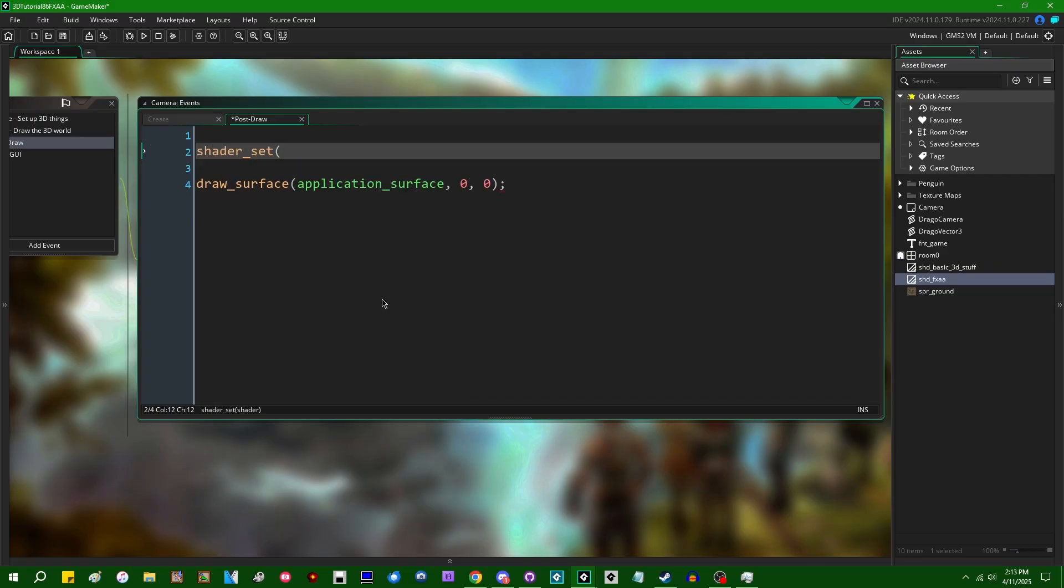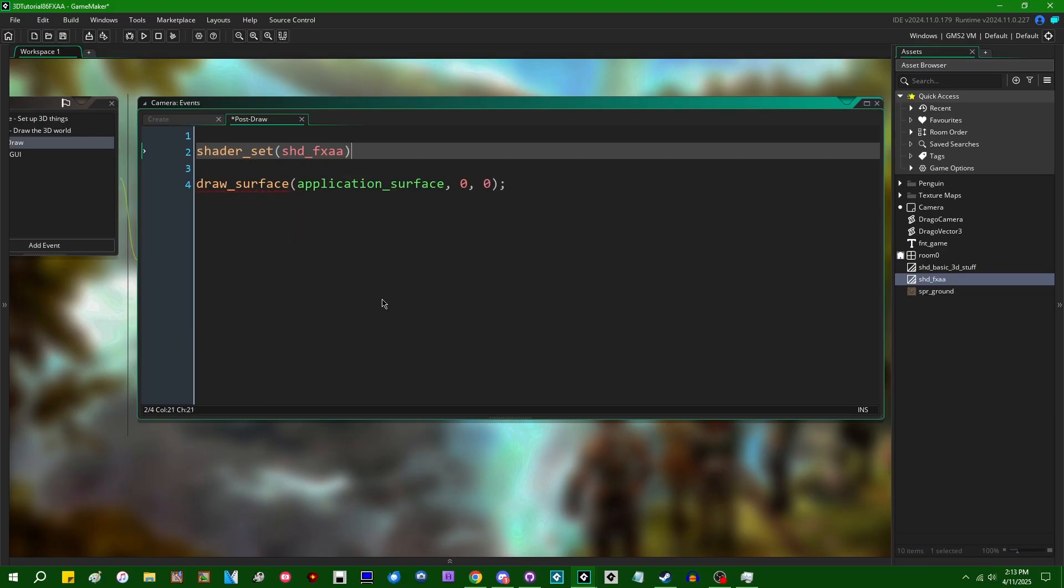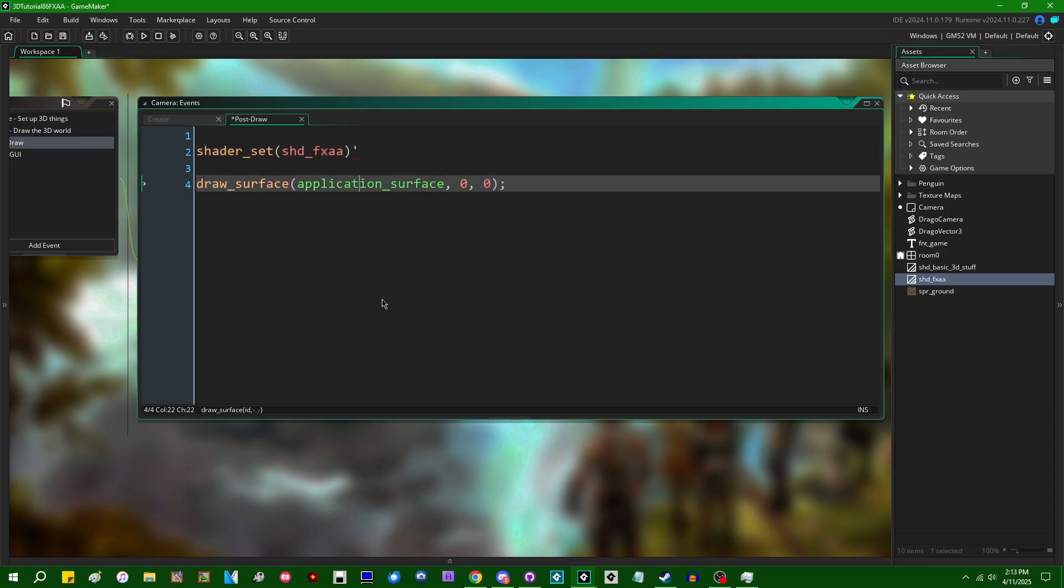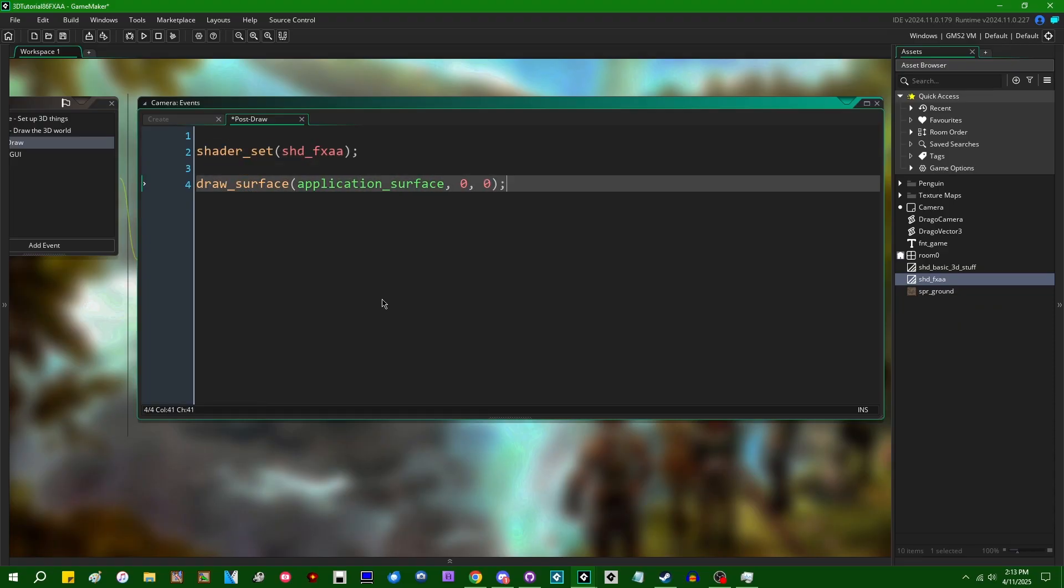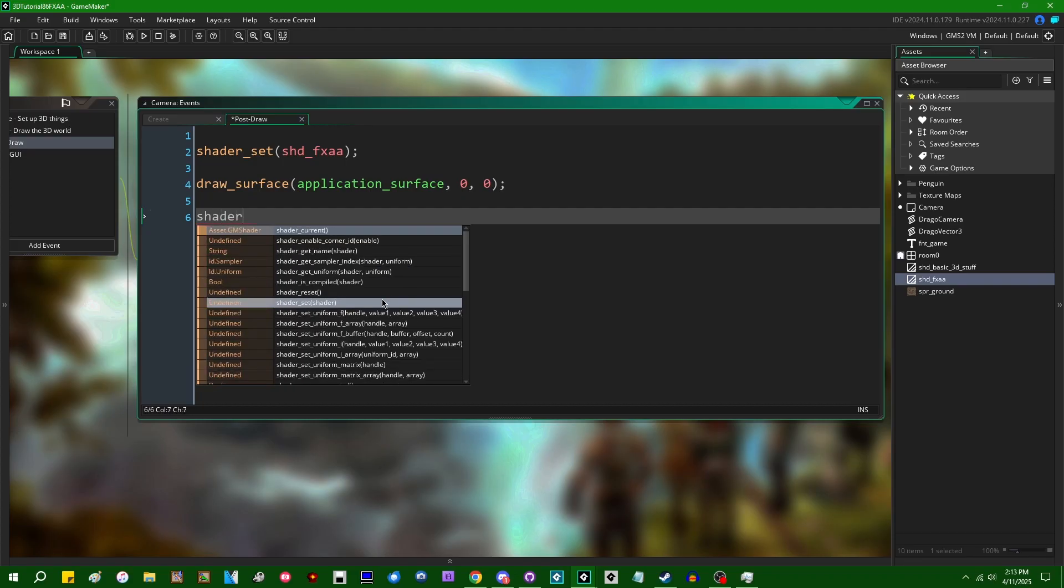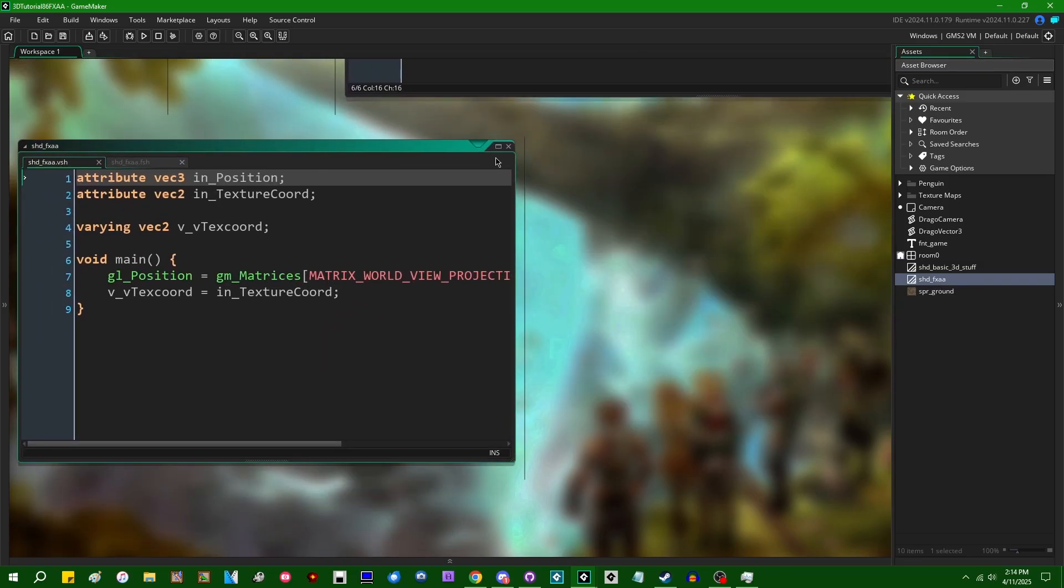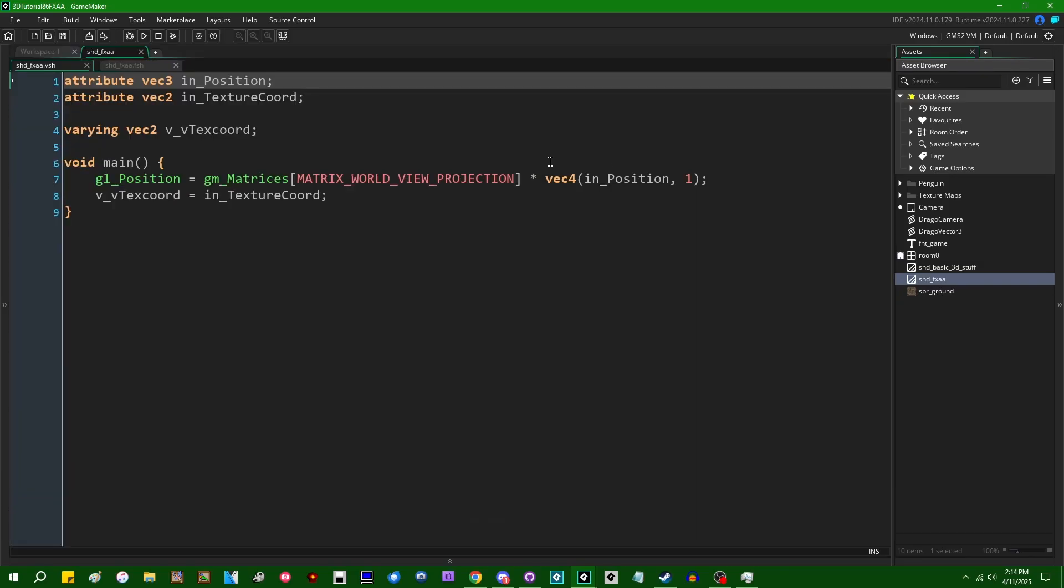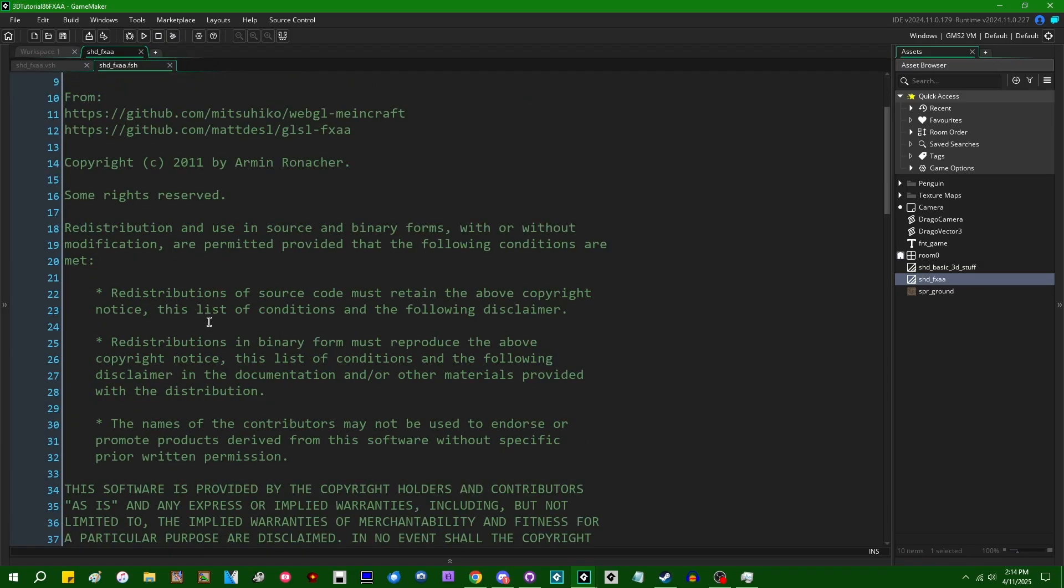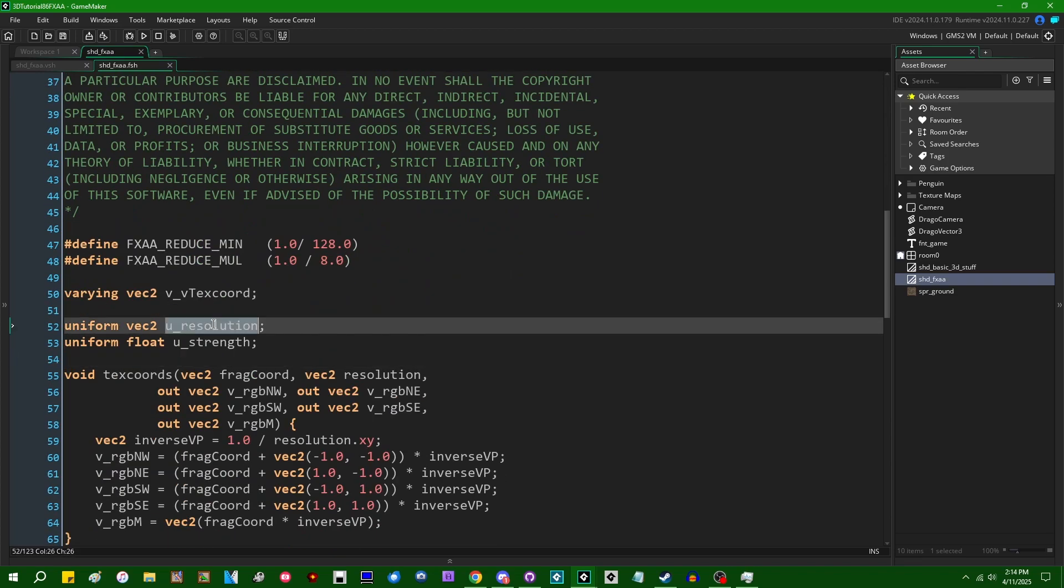So I can say shader_set, SHD_FXAA. And then when the application surface has been drawn, shader_reset. Next there's a couple of values that we'll want to set, a couple of uniform values that we'll want to set to the shaders. So we can see that we've got two uniforms.